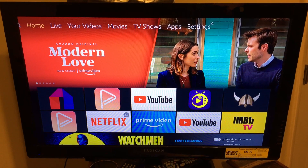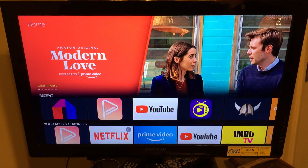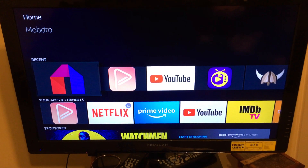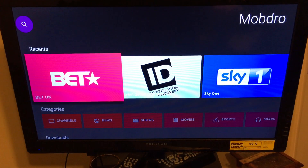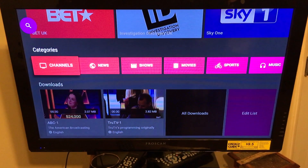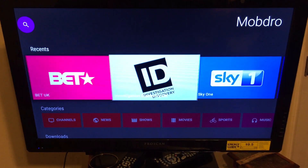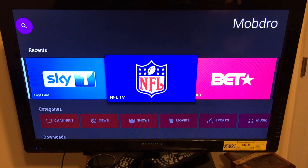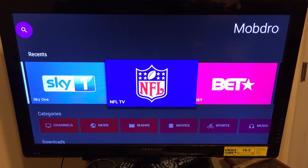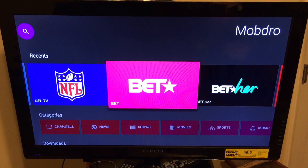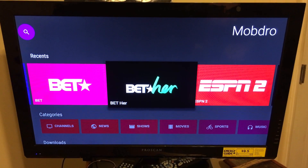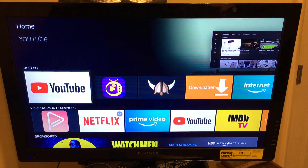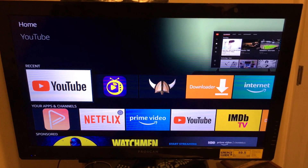Hey, what's going on everybody, student of review back at it with another quick video for y'all. In this video I'm going to show y'all how to clear the cache on your Amazon Fire Stick.